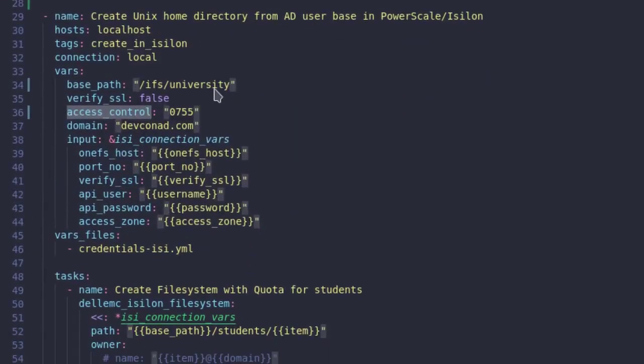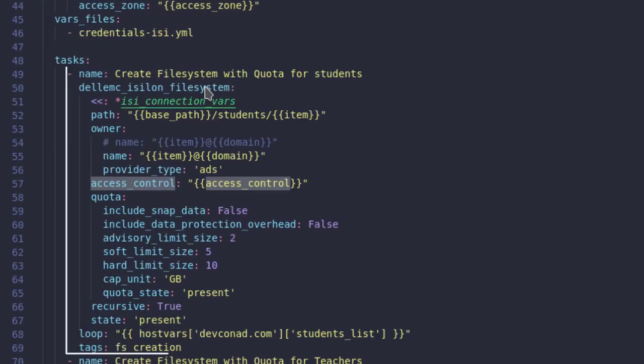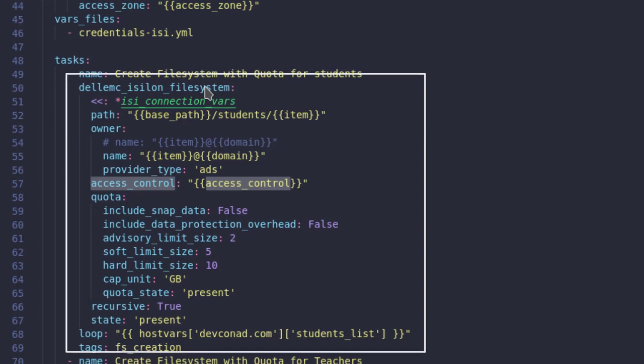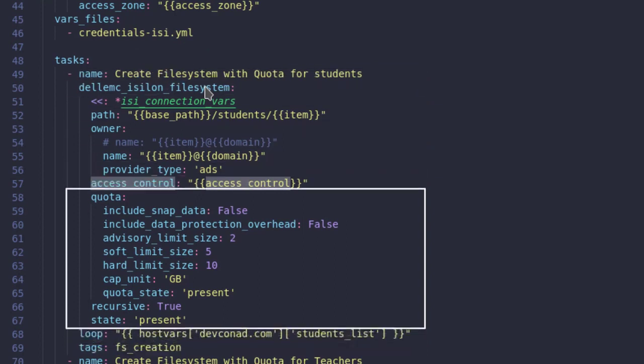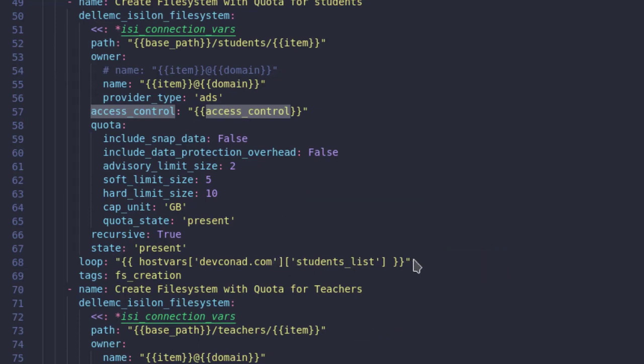The second play is executed on the OneFS host. The first task here is to create the home directories for students. The file system Ansible module comes with a quota specification, and here is a loop set up to create the home directories for all the students in the user list.